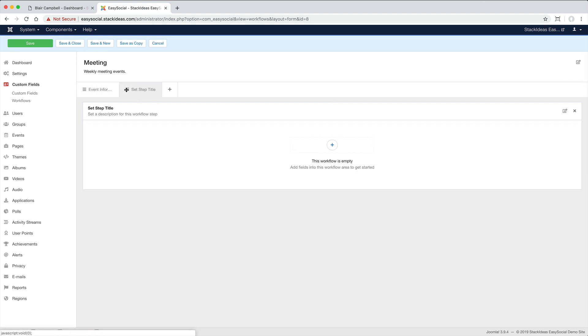This feature is also available for the user record, so you can collect additional details about your users during registration.